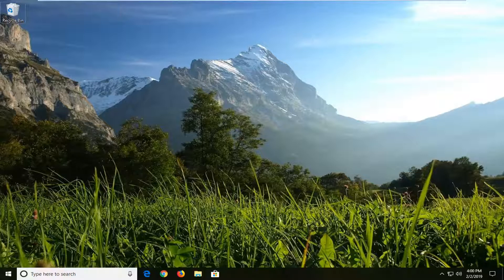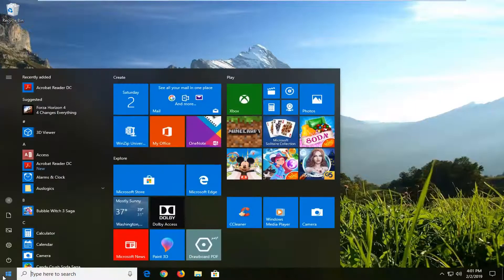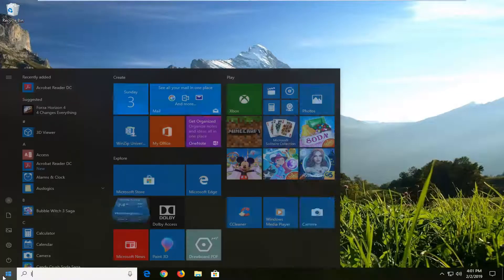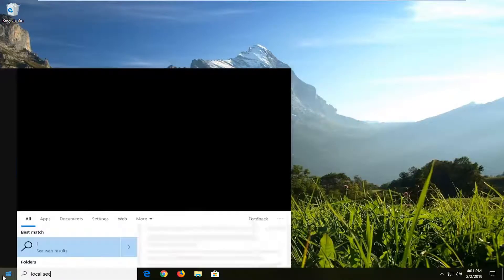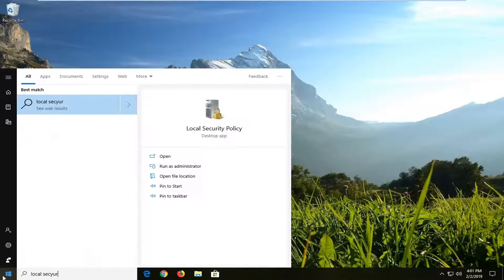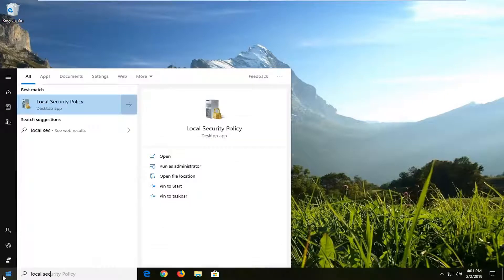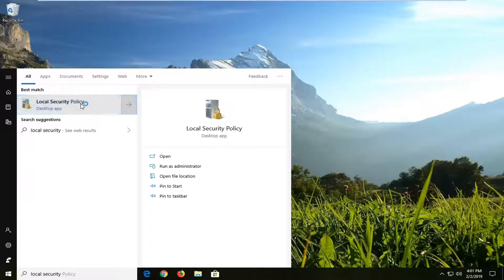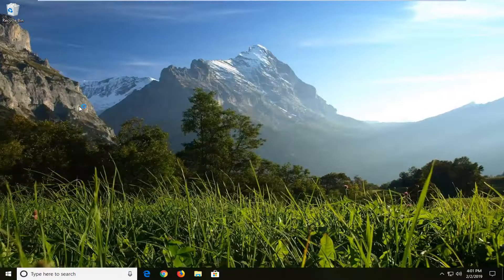We are going to start by opening up the Start menu. Left-click on the Start button one time. Type in 'local security'. Best match should come back with Local Security Policy. You want to left-click on that one time.